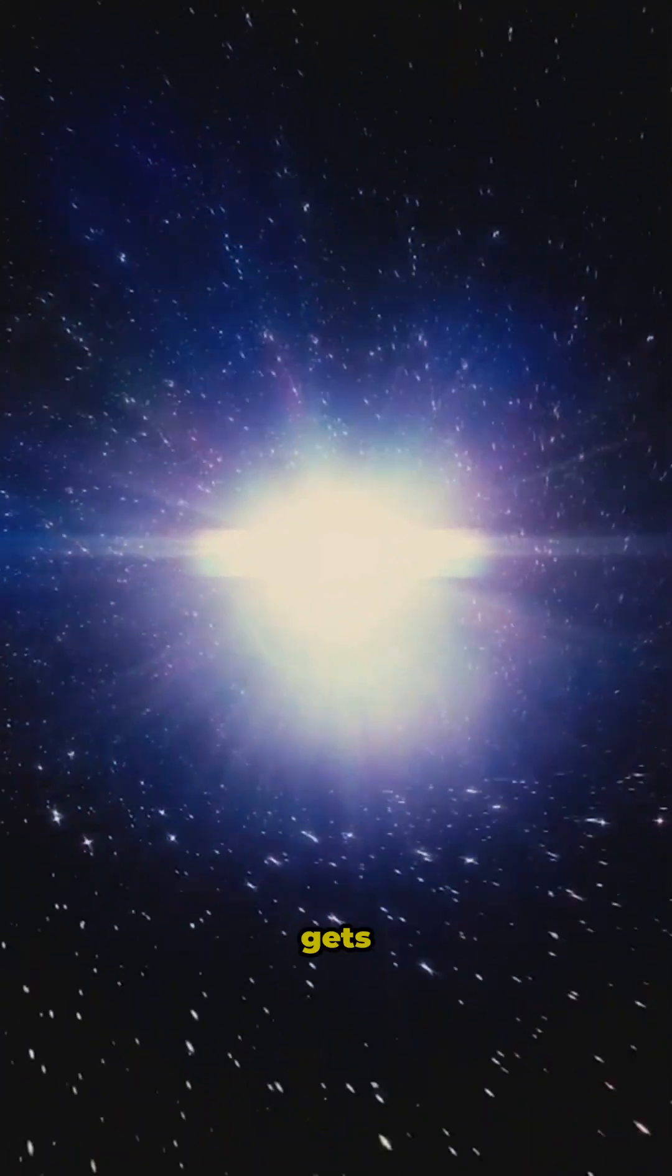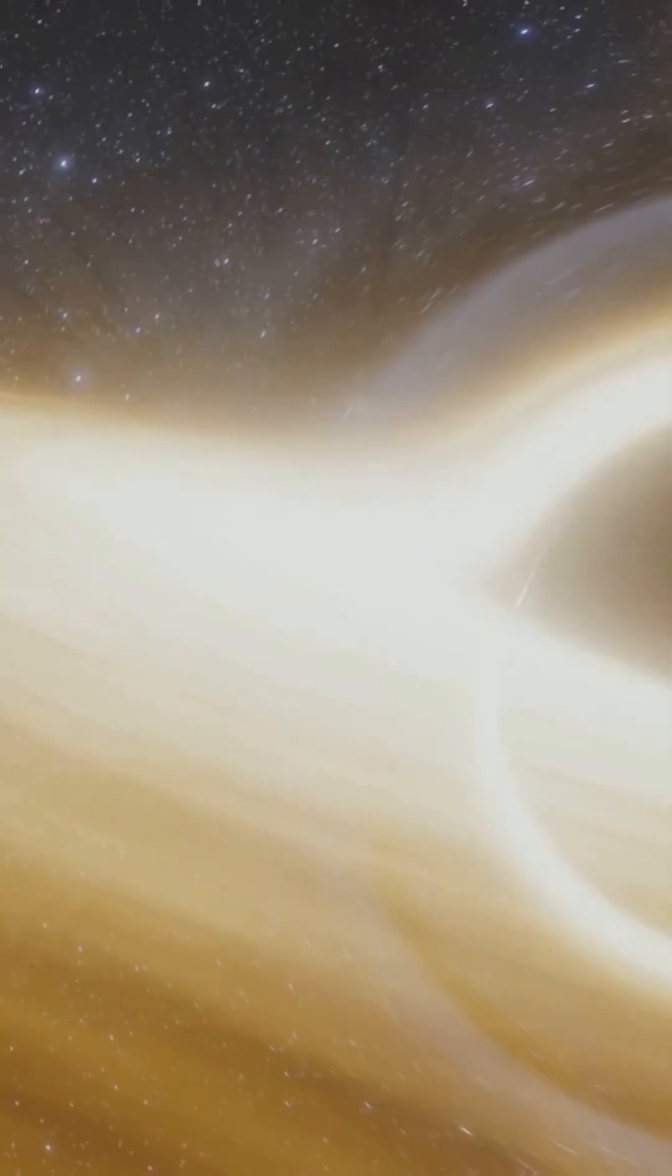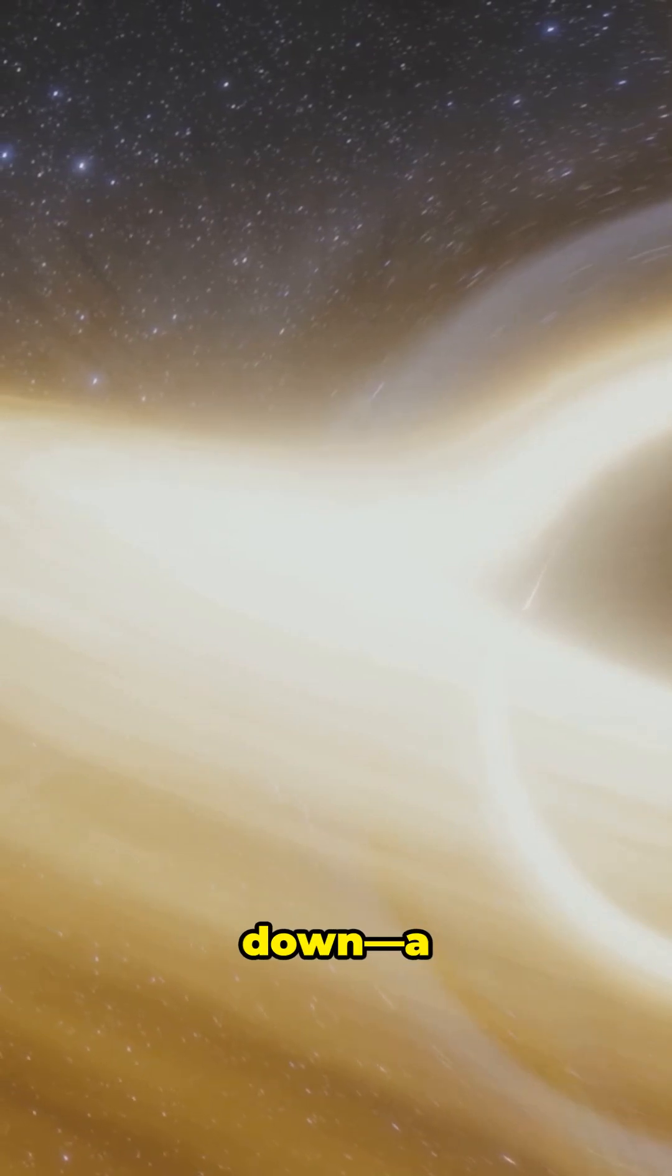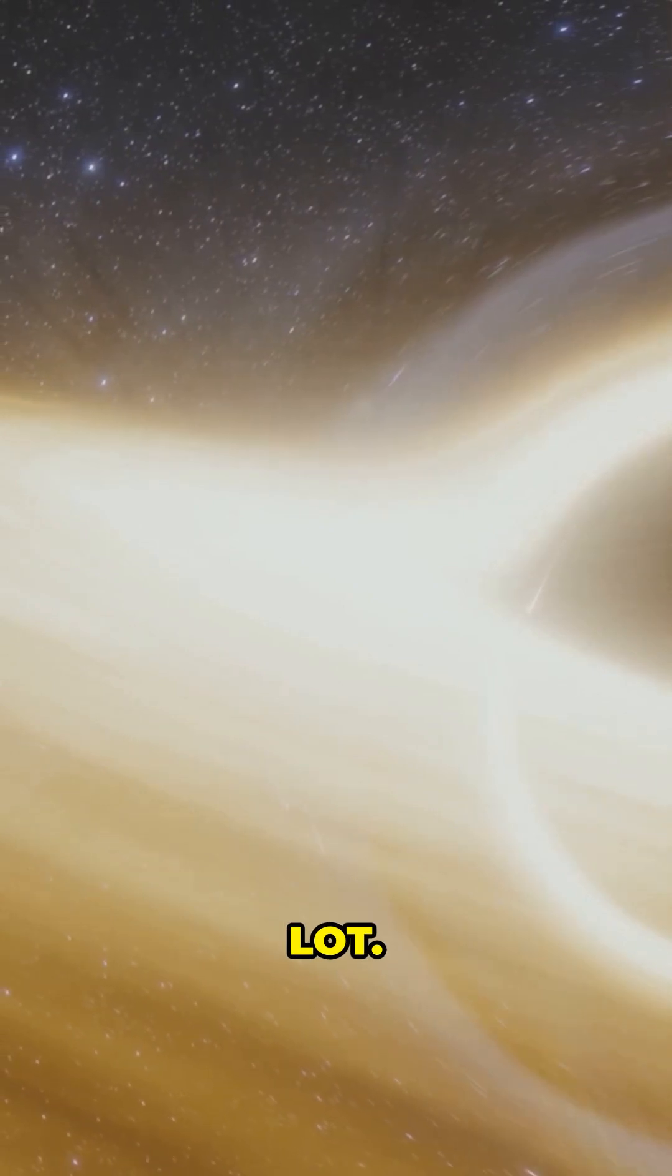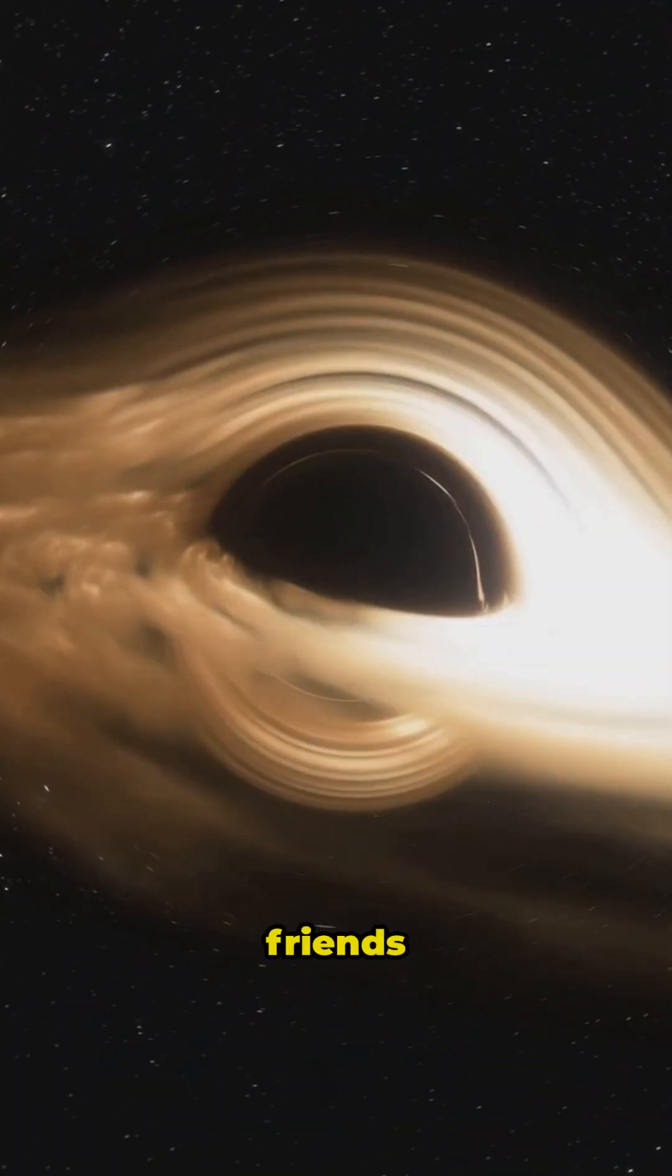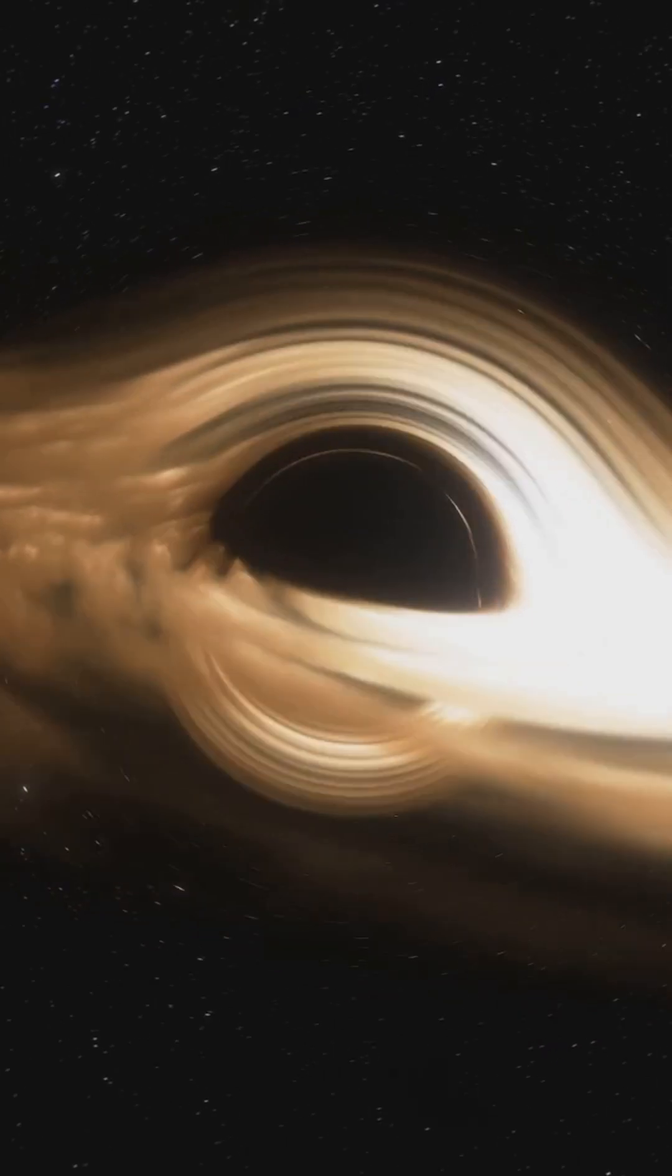But wait, it gets weirder. Time near a black hole slows down. A lot. You could binge watch every show in history, and when you return, your friends are ancient.